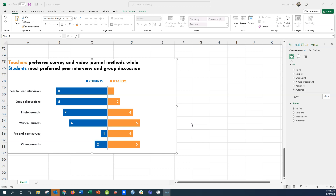With this back-to-back bar chart you can really see the differences. Students much more preferred peer-to-peer interviews and group discussions than teachers — teachers didn't want those methods. Teachers really wanted the pre- to post-survey and video journals, while students really didn't want video journals or pre- and post-surveys. Photo journals and written journals were selected by roughly equal numbers of teachers and students. This was a great way to compare how students and teachers felt on that question.